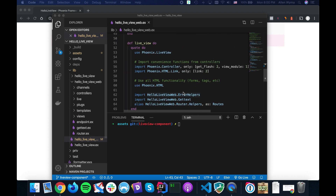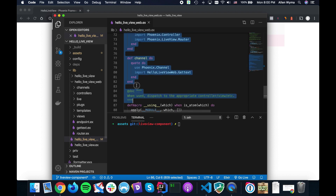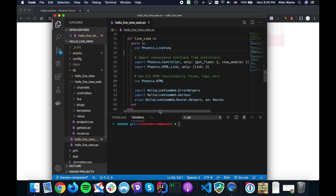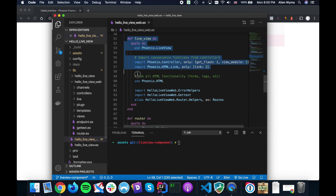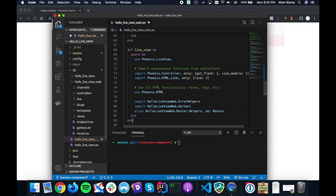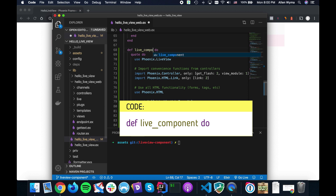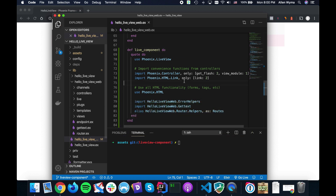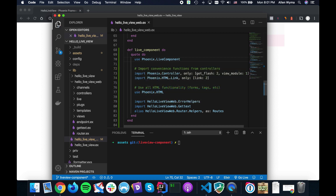I'm going to grab the live view section, copy it, paste it, and make a live component. Instead of 'use Phoenix.LiveView' we're going to use 'use Phoenix.LiveComponent', and basically everything else is the same. That should be enough to get us going.